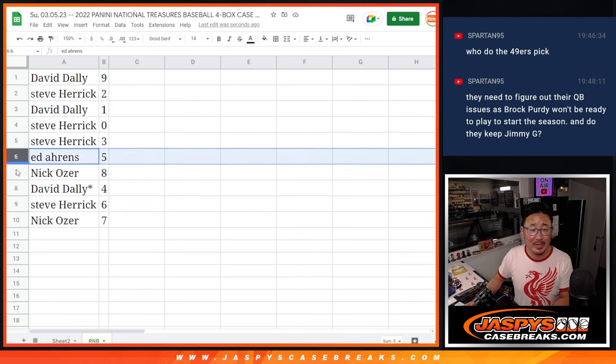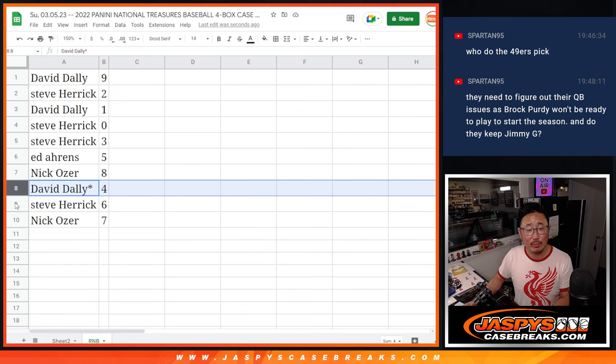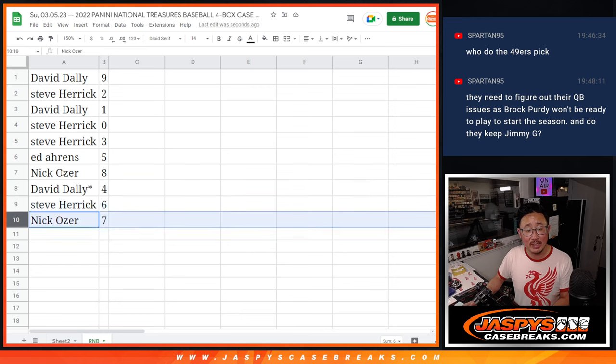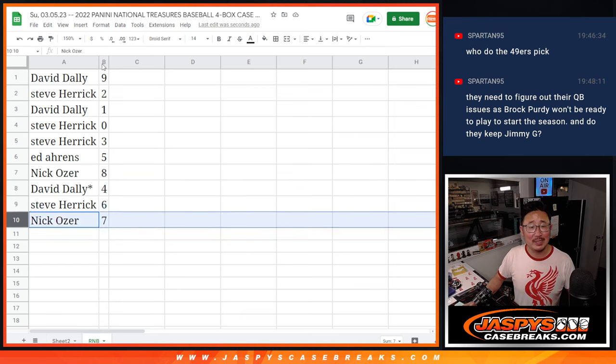Steve also has three, Ed with five, Nick with eight, David with four, Steve with six, and Nick Oser with seven.